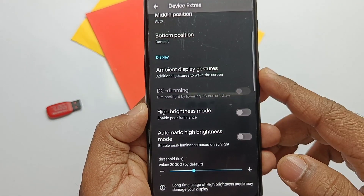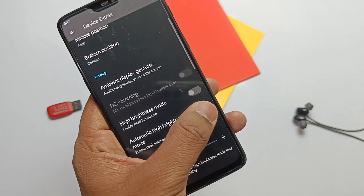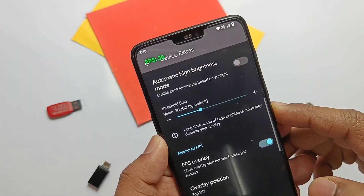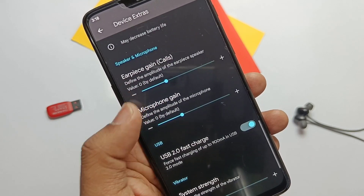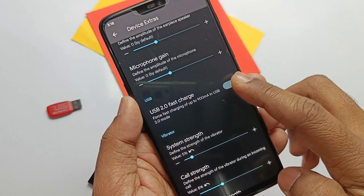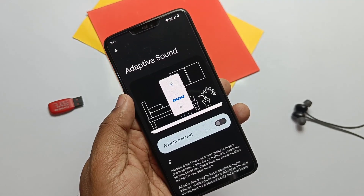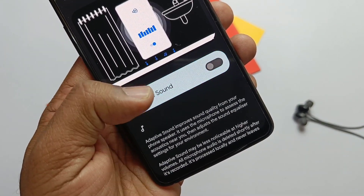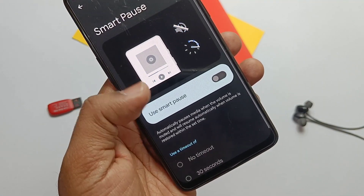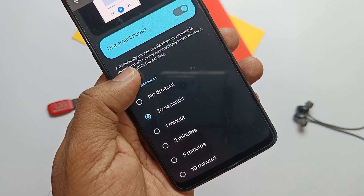You also get automatic high brightness setting with a lux threshold slider. An FPS overlay tap is available to see the current FPS value on the go. Another great addition is the RX gain and microphone gain setting, which helps improve audio during calls. USB 2.0 fast charge is available and useful to quickly charge your device when connected to a PC or other external power sources. Adaptive Sound is available inside the sound settings — when enabled, the phone uses the microphone and adjusts the equalizer based on surrounding noise to improve speaker audio. Smart Pause is another setting that automatically mutes playback music if you reduce the volume and re-enables it if you increase the volume.